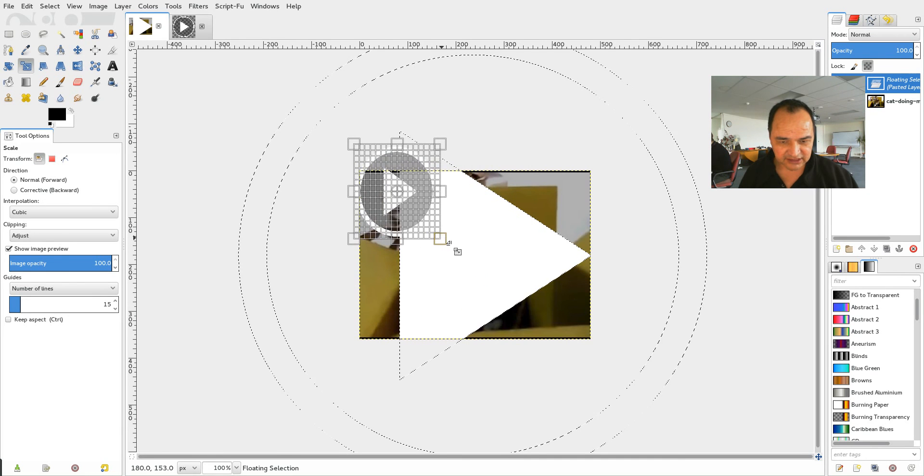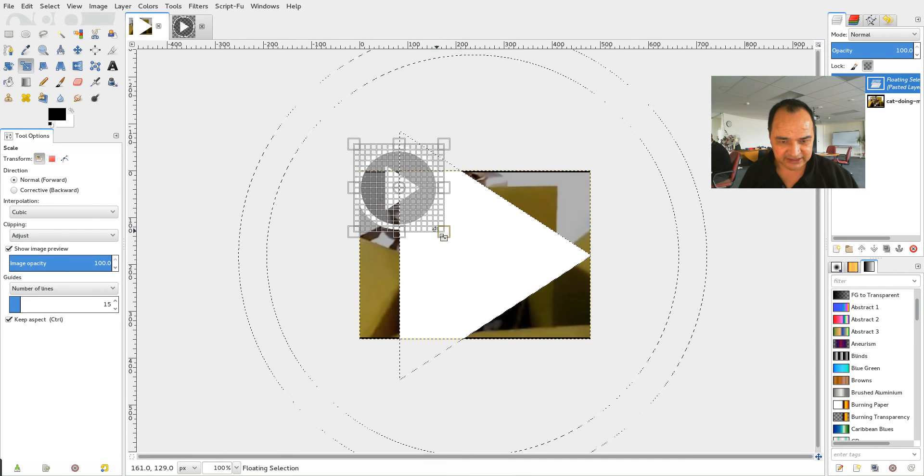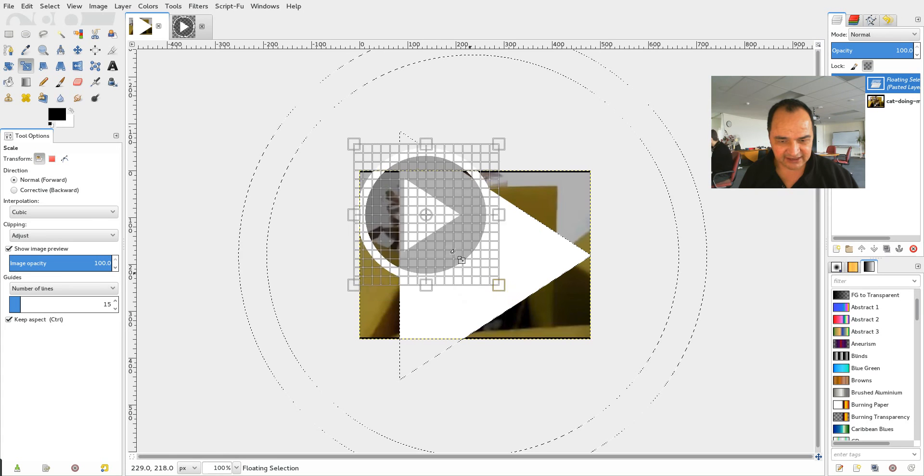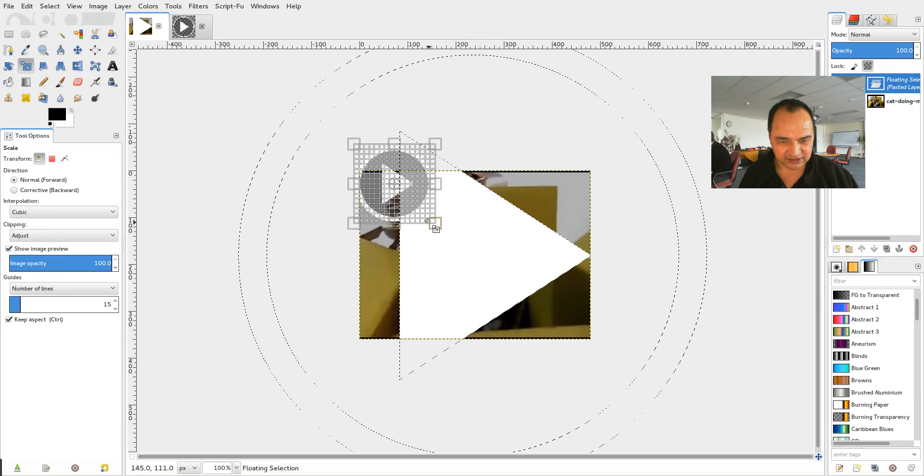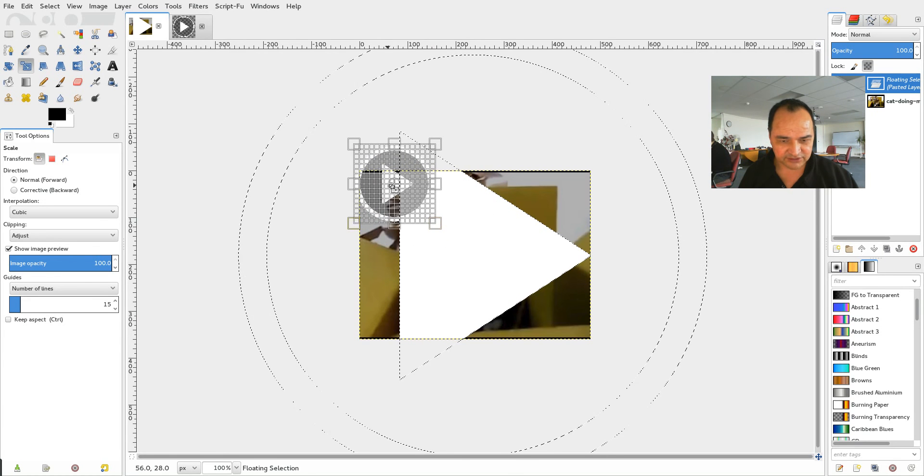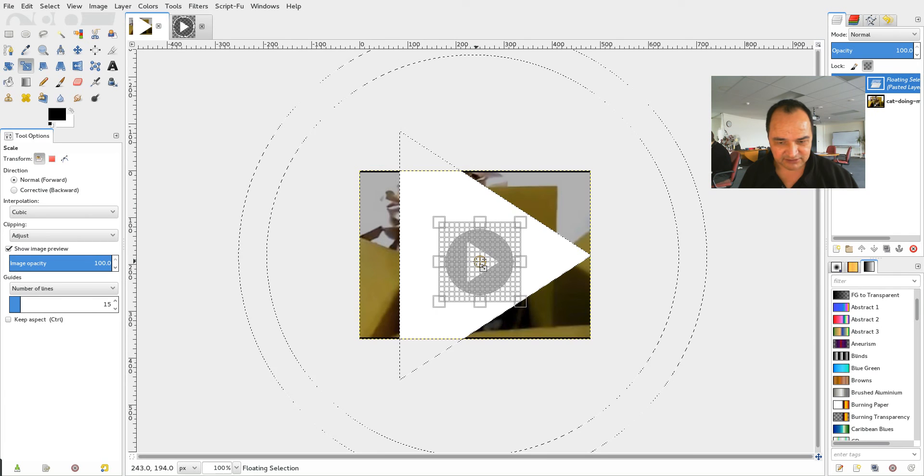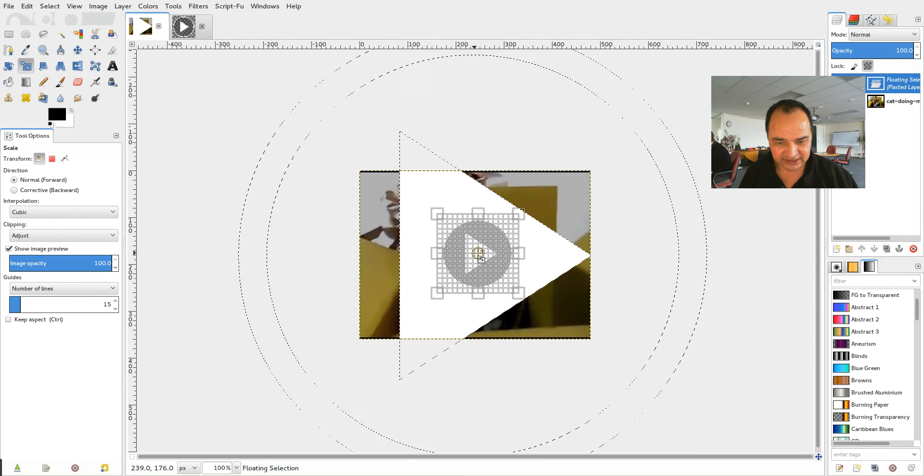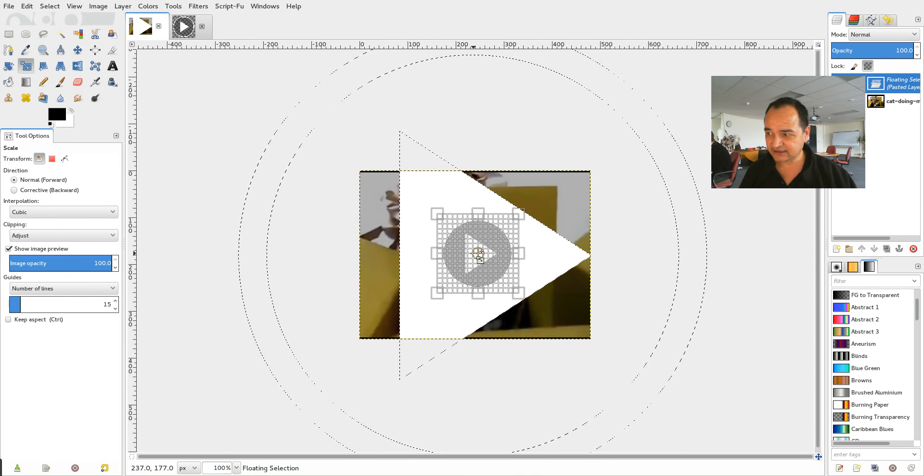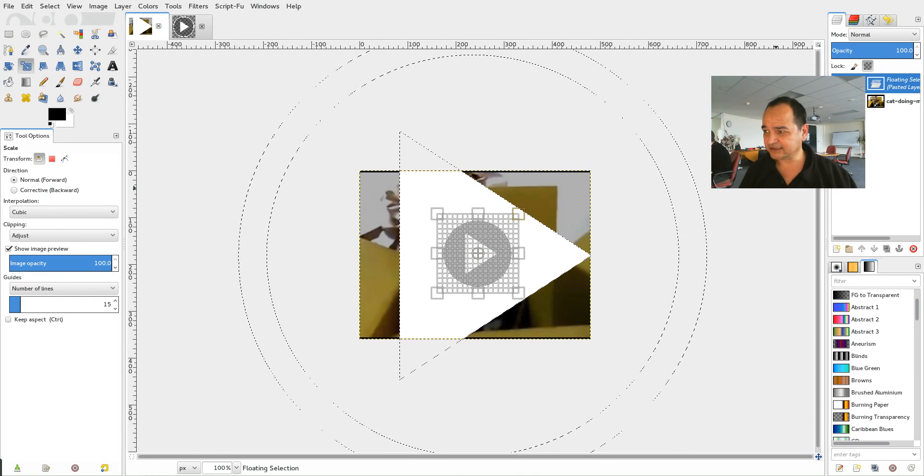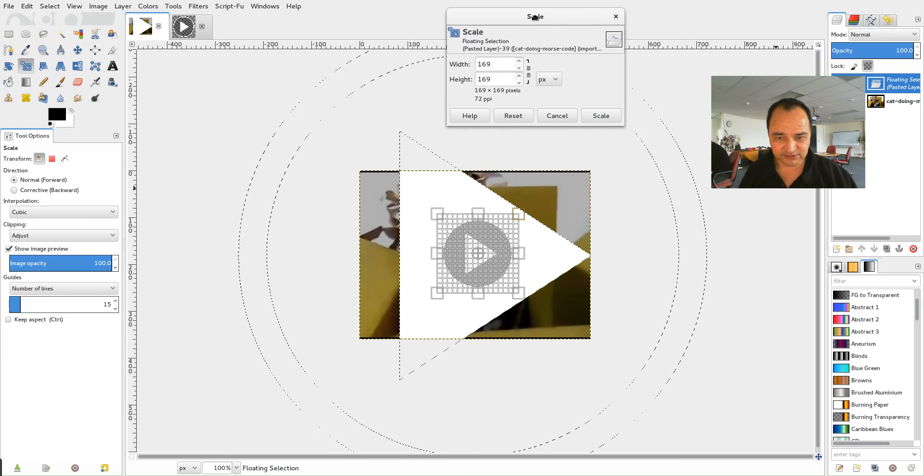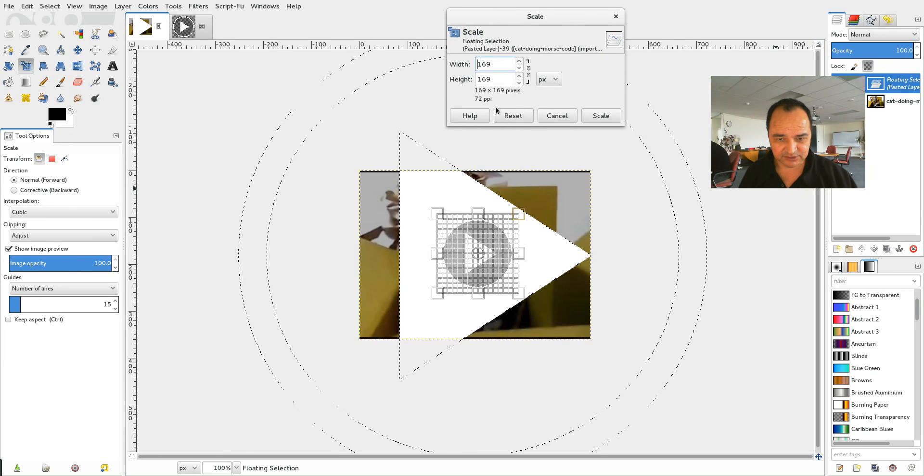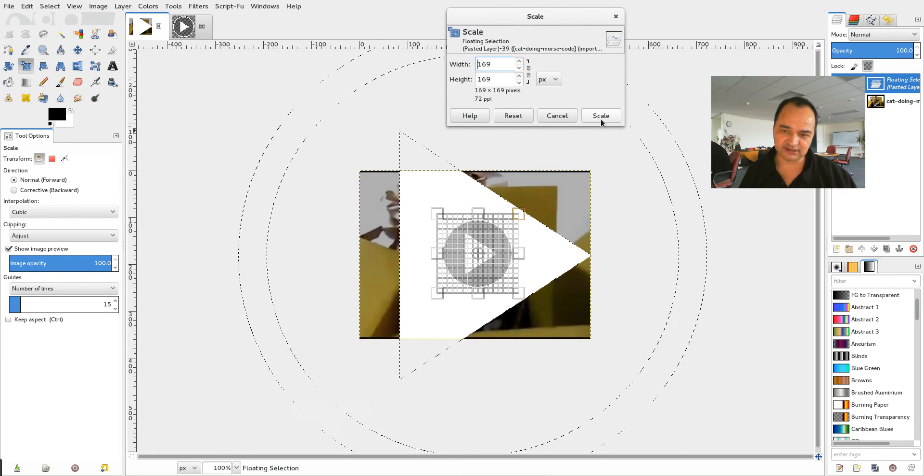If I hold down the shift and control key at the same time it's going to scale evenly. And then I'll let go. And then I'll drag that back into the middle over here. And I'll just show you the little scale dialog that's opened up when I was doing that. And then I'll click scale.